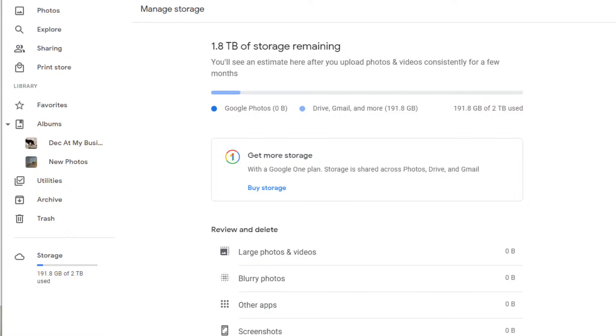Let me show you what you're probably going to see if you go into Google Photos right now. This is the layout for my account — you can see some storage here and some photos. I'm not storing a whole lot in it, but this is the kind of layout you'll see if you go into Google Photos right now and take a look.